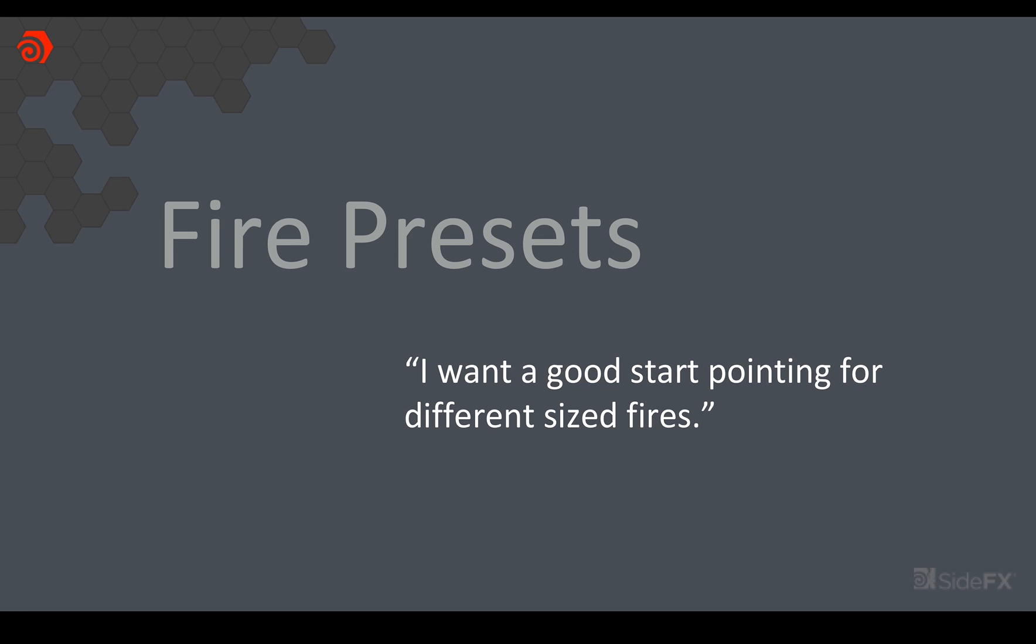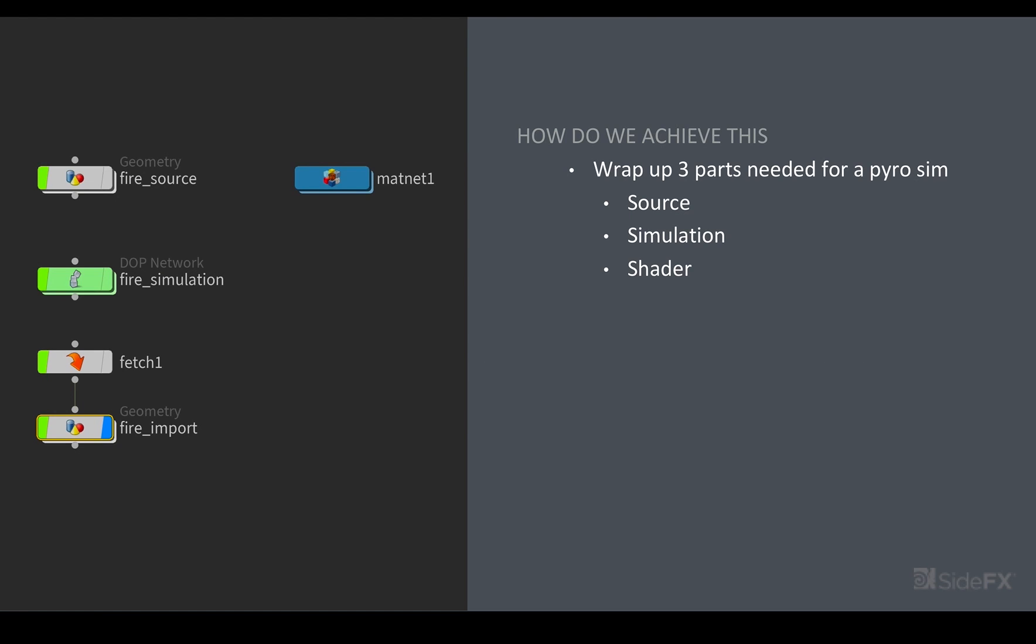So the first part of that is probably the thing that can often take the longest and that's getting to a good looking fire sim. I want to get to that as well as be able to create different sizes and that's where the presets come in. So essentially what we've done is we've taken all of the elements that make up a sim and we've wrapped it up into a single HDA. So initially you have your fire source. That's the thing that's going to inject your fuel or your temperature into the simulation. Then you've got the fire simulation itself with all of its numbers and parameters that need to be dialed in. And then finally the visualization of the fire both in the viewport as well as in the material.